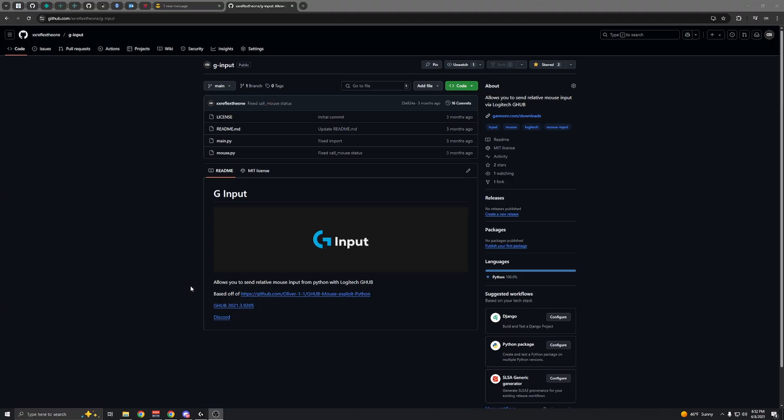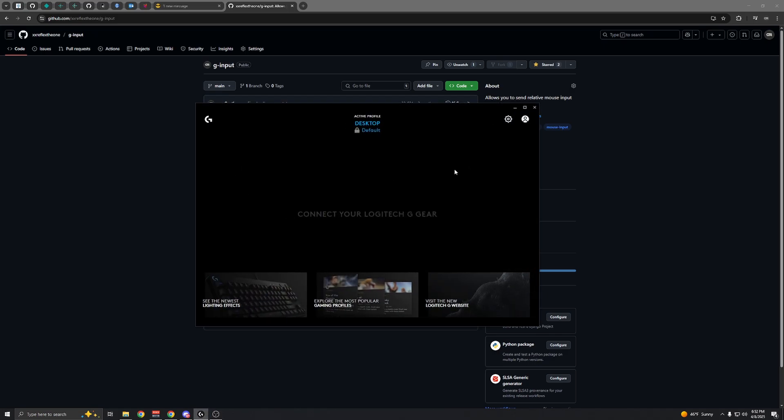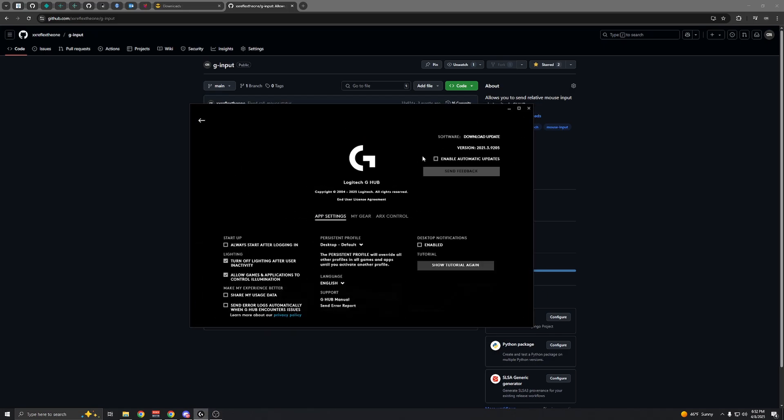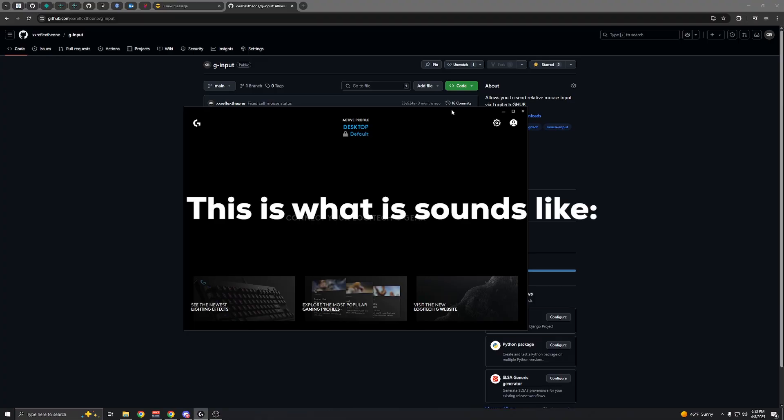When you install it, you'll have to disable automatic updates so it doesn't update. Whenever you launch G Hub, it will make a new device sound.